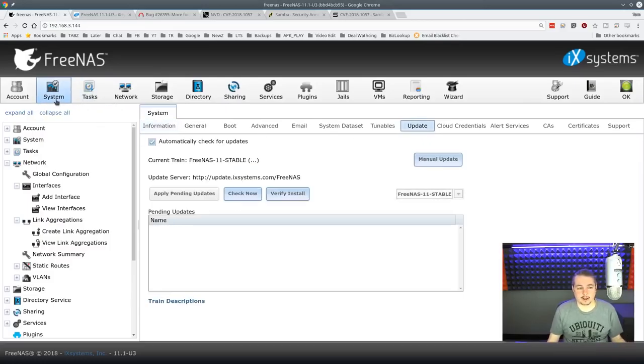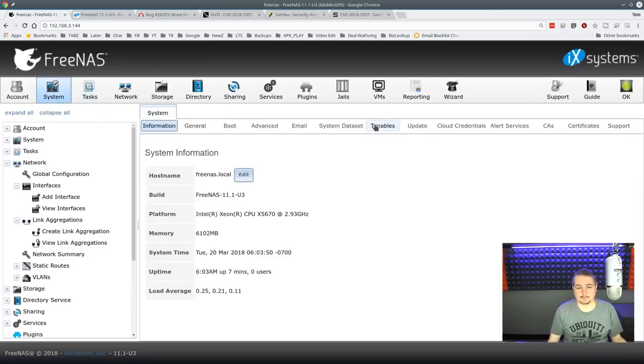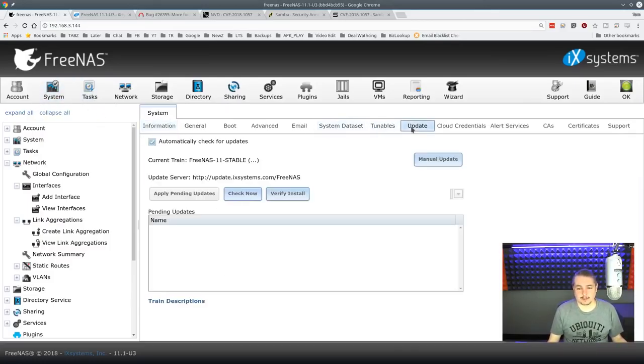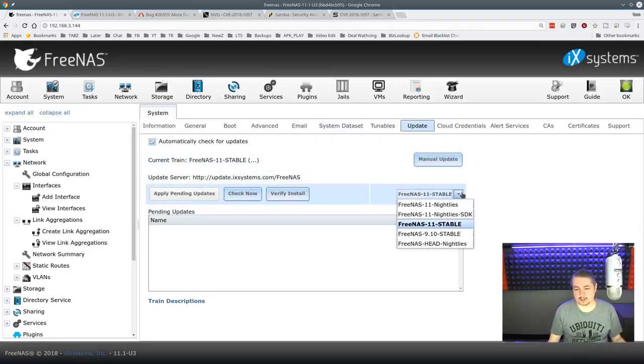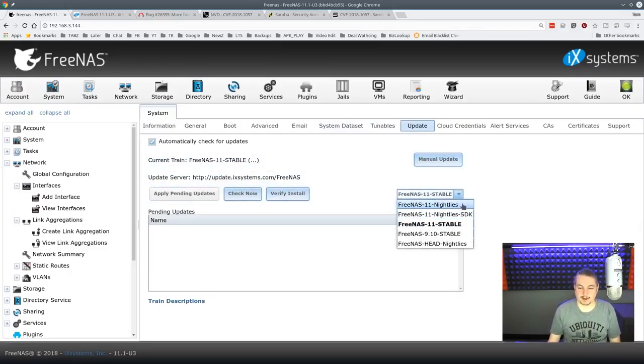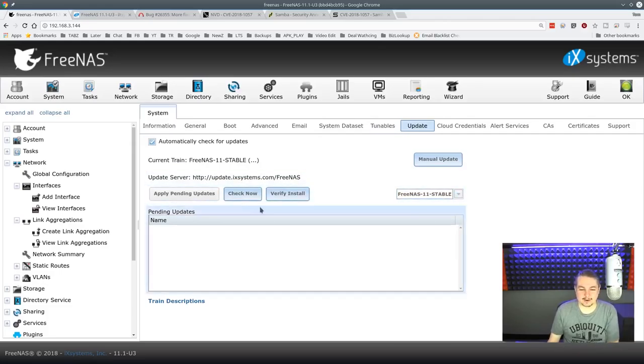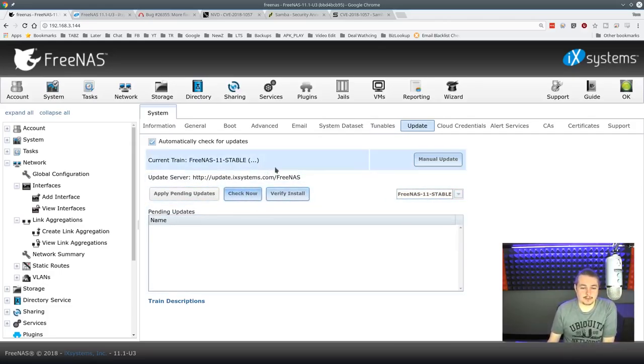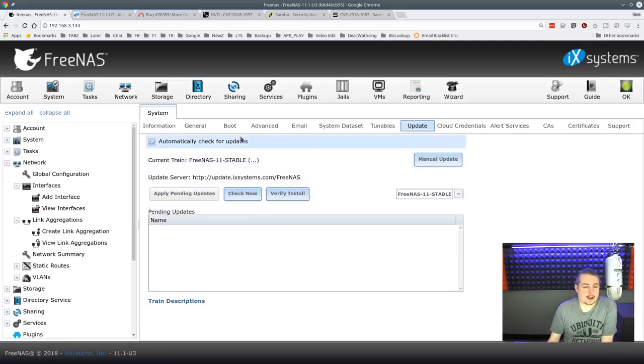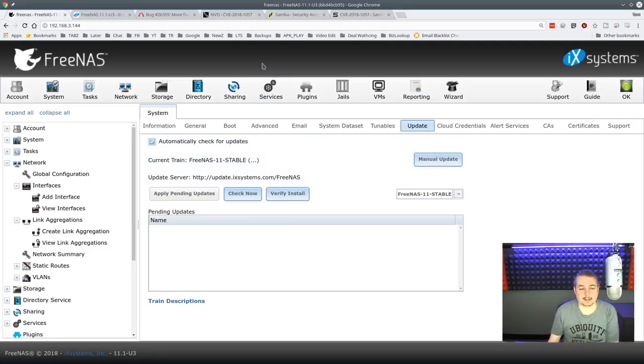You're going to go over here to system. Then you're going to go to update, and you can, as long as you're on the stable branch, unless you're feeling frisky and want to go to the nightlies, you can go ahead and jump on that. So that's where you go for the FreeNAS update. Pretty simple to update. It does take a little while.